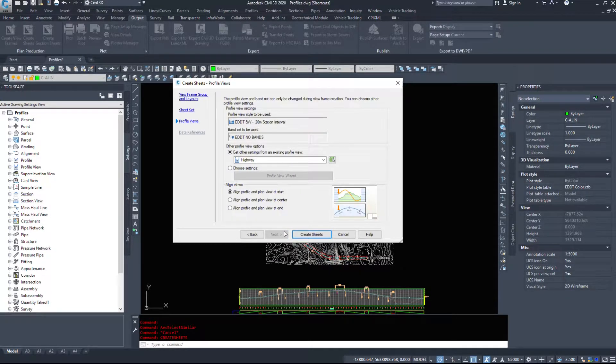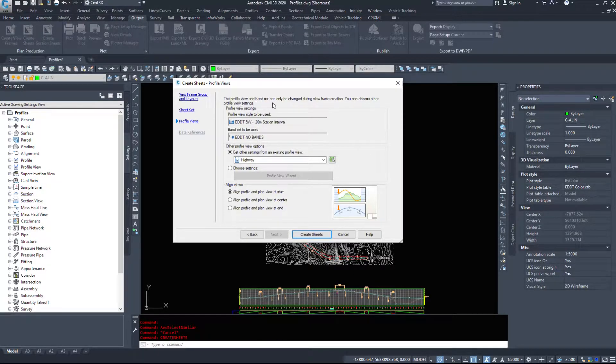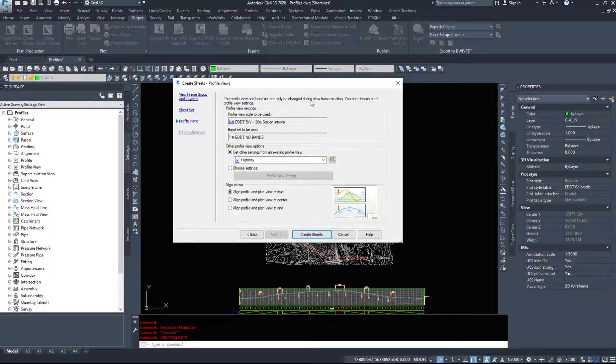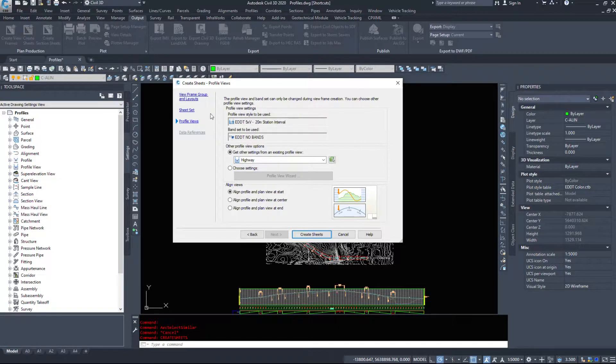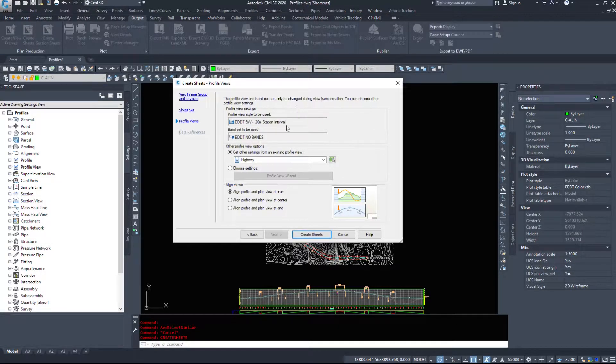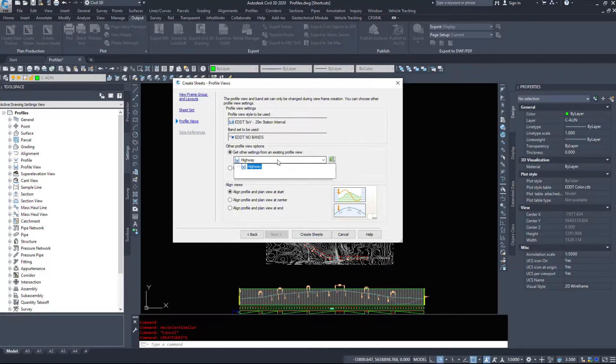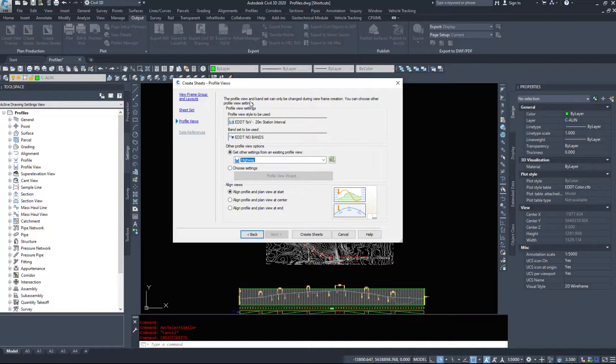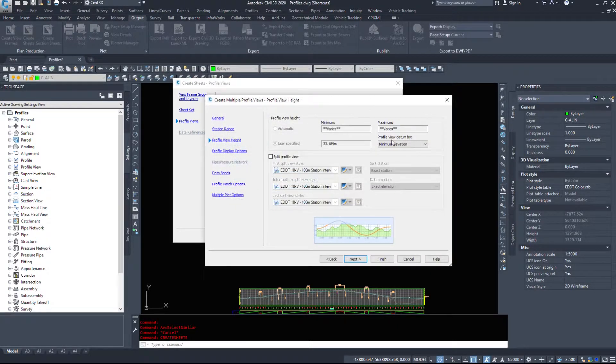I am going to hit next and review the references and review the settings here. So the profile view and band set can only be changed during a view frame creation. So you have to use what you have selected in the view frames. Five times vertical I've chosen and no bands. You could get other settings from an existing profile view. So that we have this profile here. We could get some settings from that. I can choose settings through the profile view wizard.